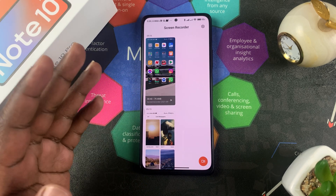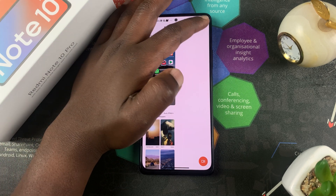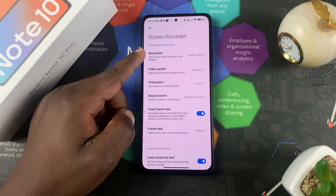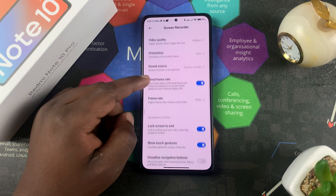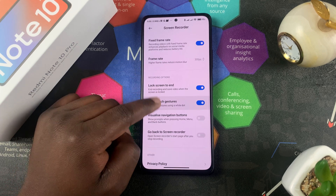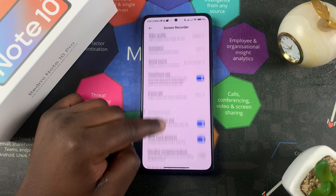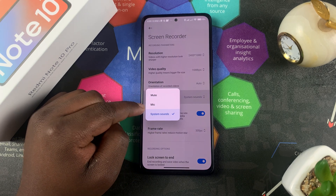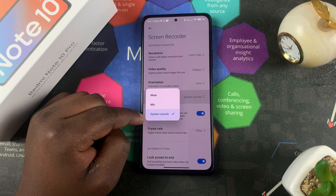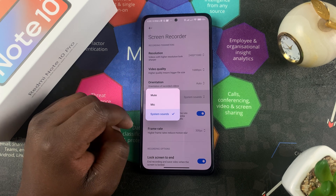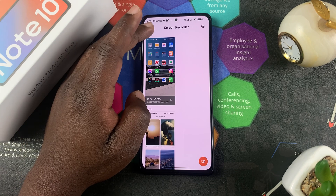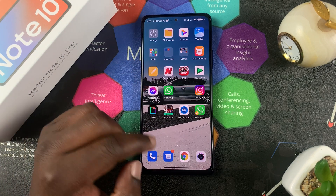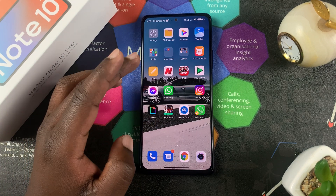The Screen Recorder app also has its own settings. Tap the settings icon in the top right corner of your screen, and this is where you can adjust things like resolution, video quality, orientation, source, and touch gestures. There's also a sound source setting, which is very important — you can choose whether to record from your mic, record system sounds only, or mute the whole recording.